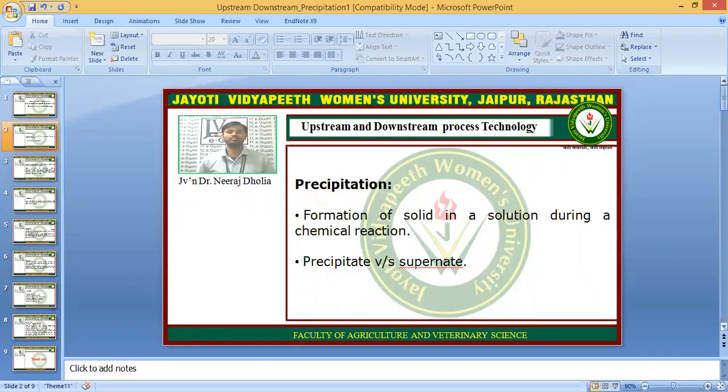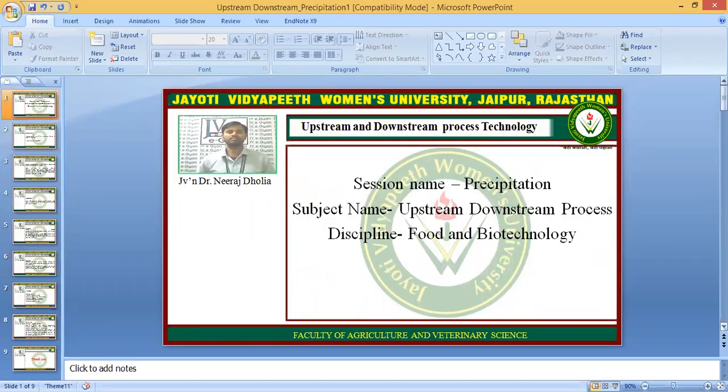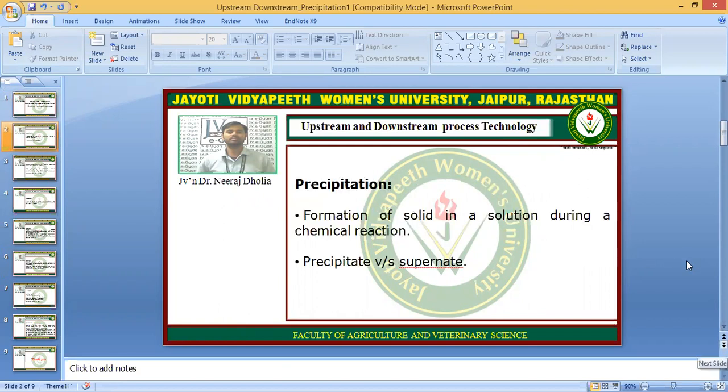Today we are here to discuss the topic of precipitation, and this comes under the subject upstream and downstream processing. We were discussing precipitation in the previous lecture.